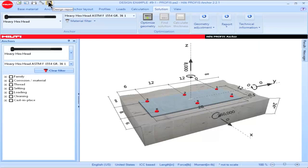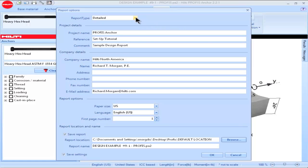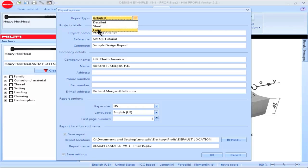A design report for your project will be generated. Three types of reports can be created: the Detailed Report provides detailed calculation results including equations; the Long Report provides detailed results without equations; and the Short Report provides a brief one-page summary of the design calculations.